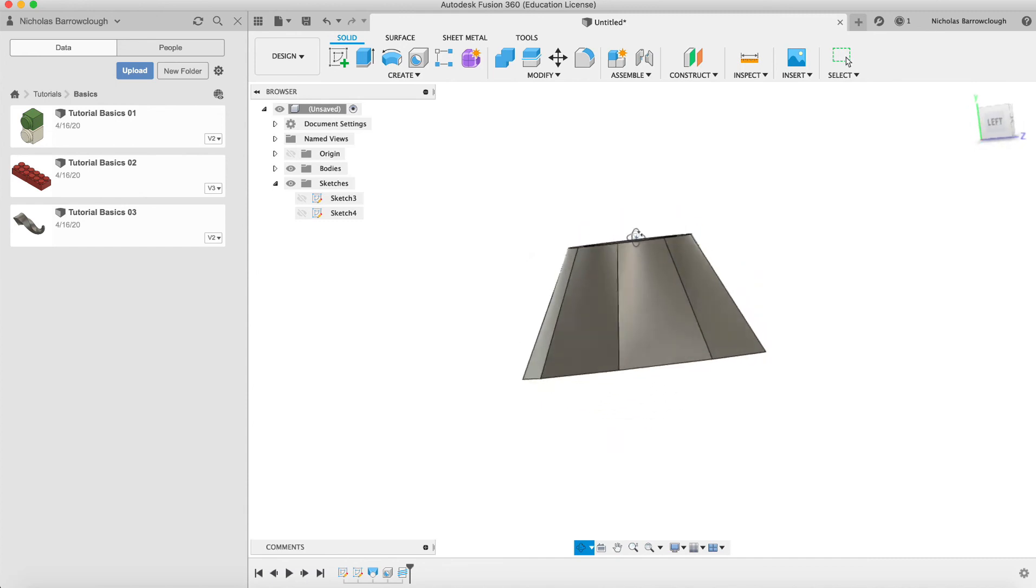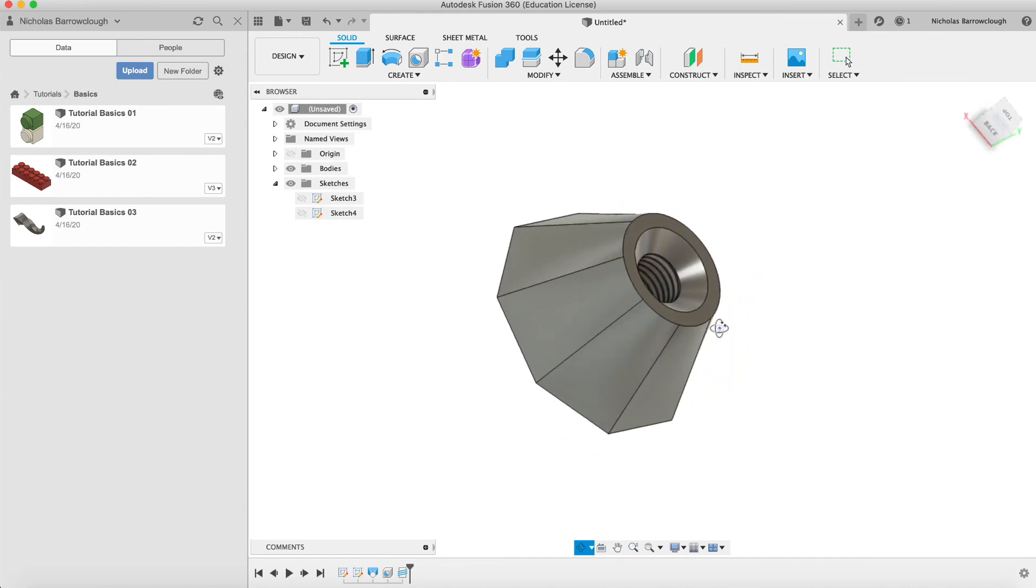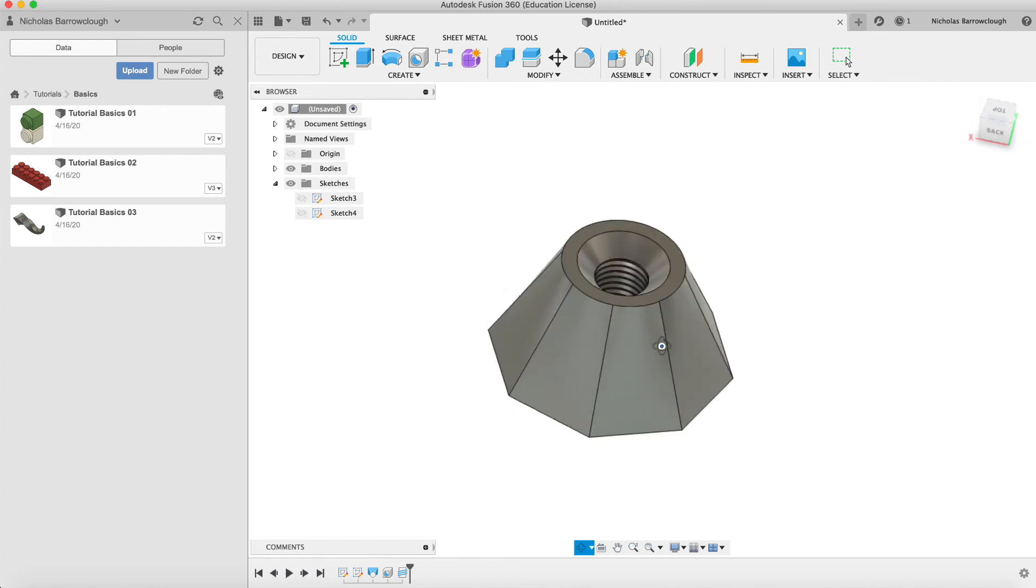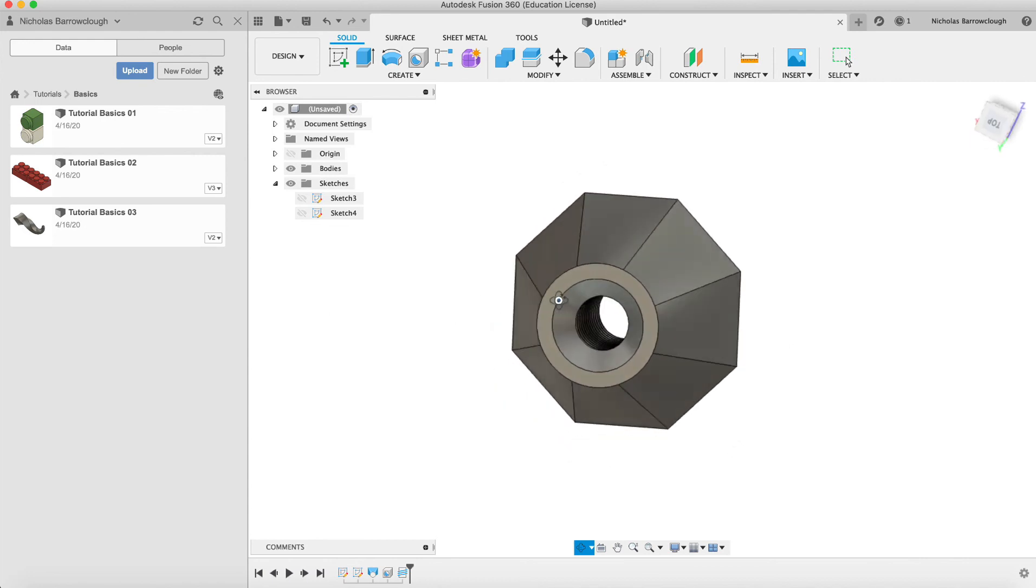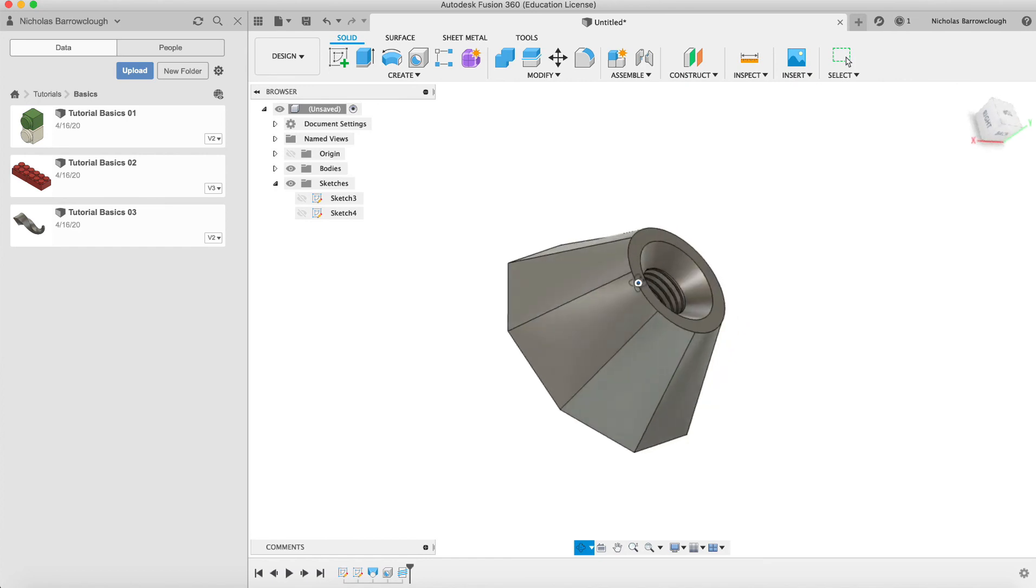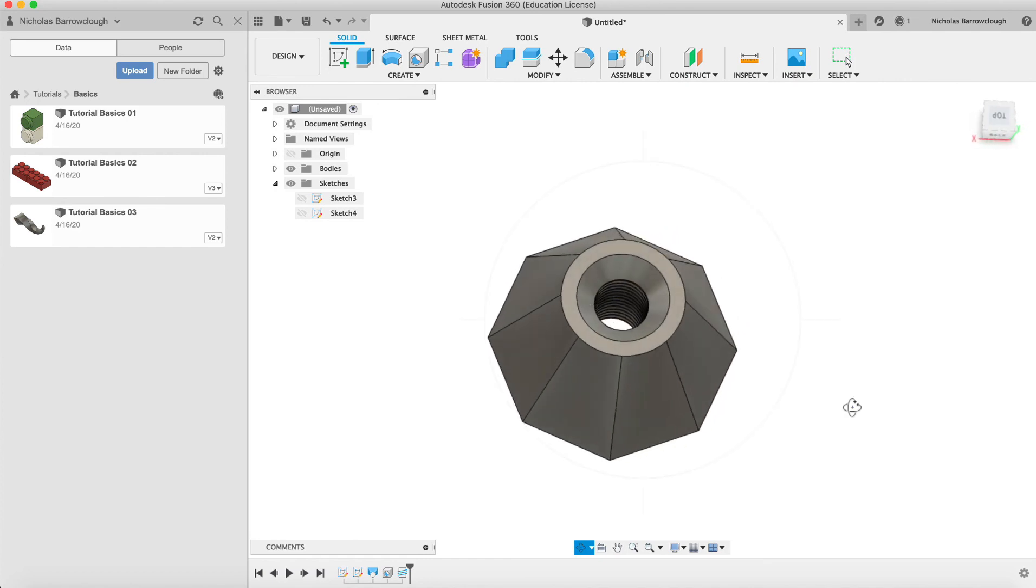I hope you found this useful. As always, subscribe to the channel and you can follow the link in the video description to find the project file for this on Fusion 360 and download it and play around with it yourself so you can follow along. Thanks very much and I will see you in our next video.